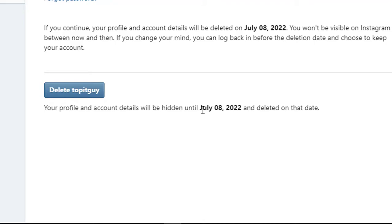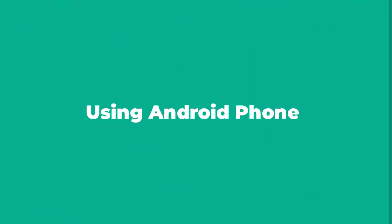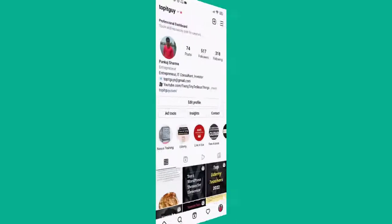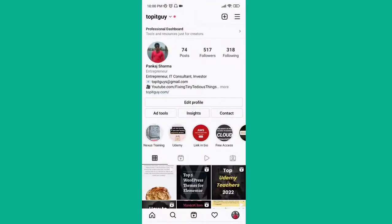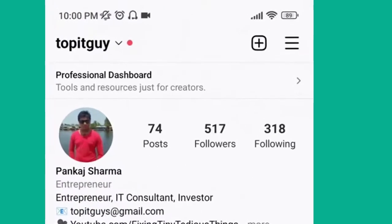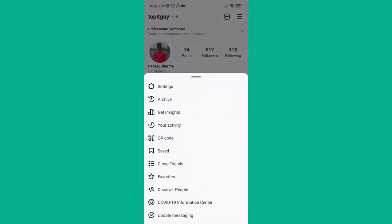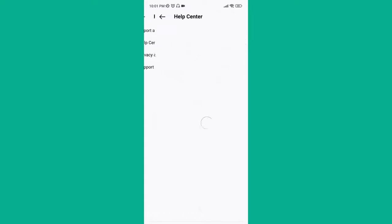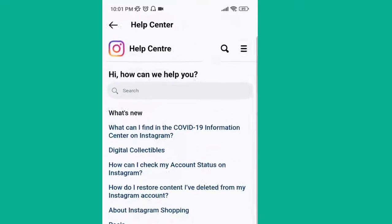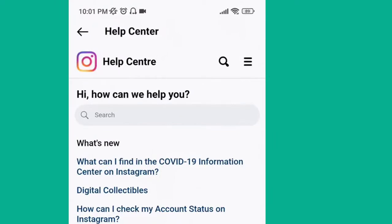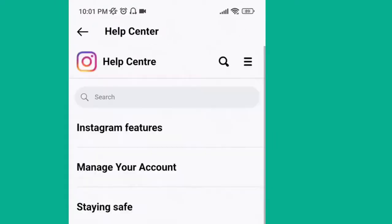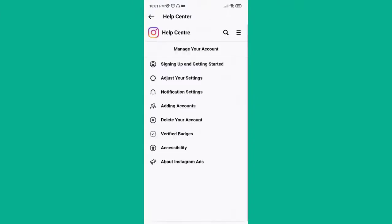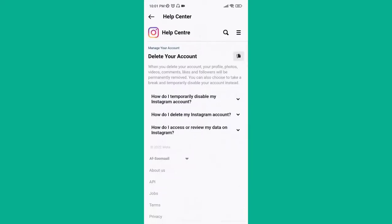Now we're inside Android. What you need to do is click on the three lines in the top right corner and click on 'Settings.' Once you are inside Settings, look for 'Help' — here it is. Now select 'Help Center.' Again, like on desktop, you want to find the options. It's a bit tricky with Android — just click on the three lines once again, and inside that you will see 'Manage Your Account.' Click on that.